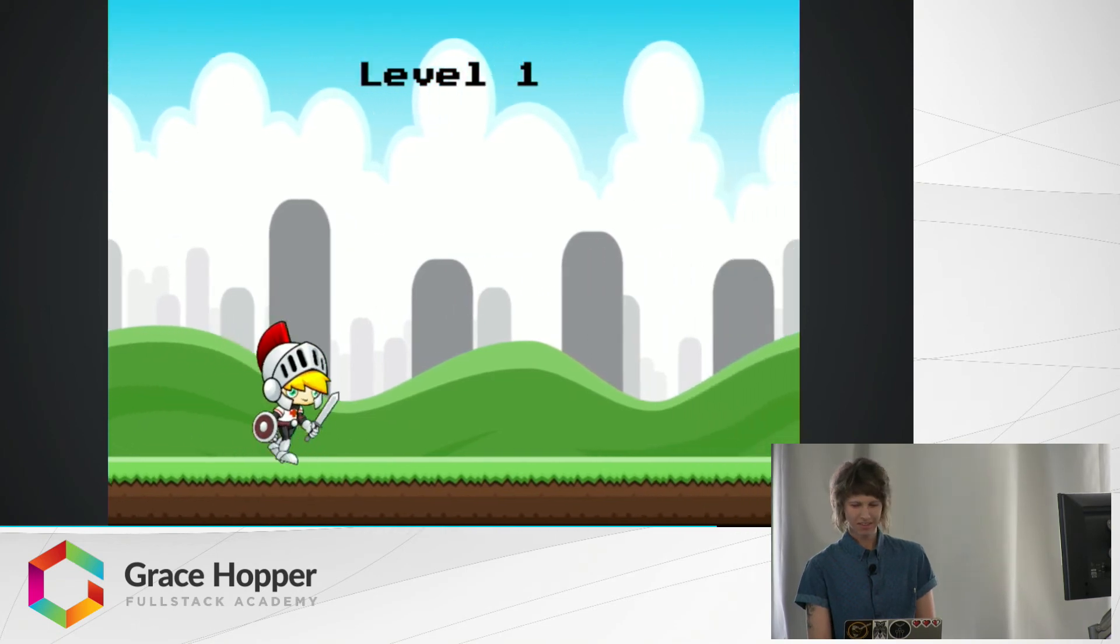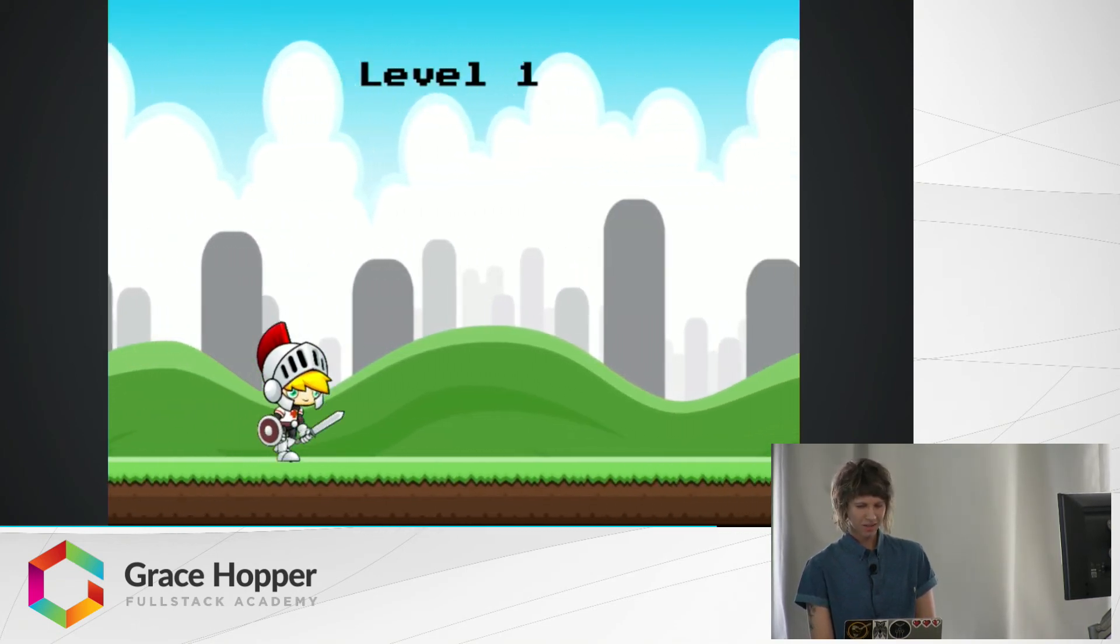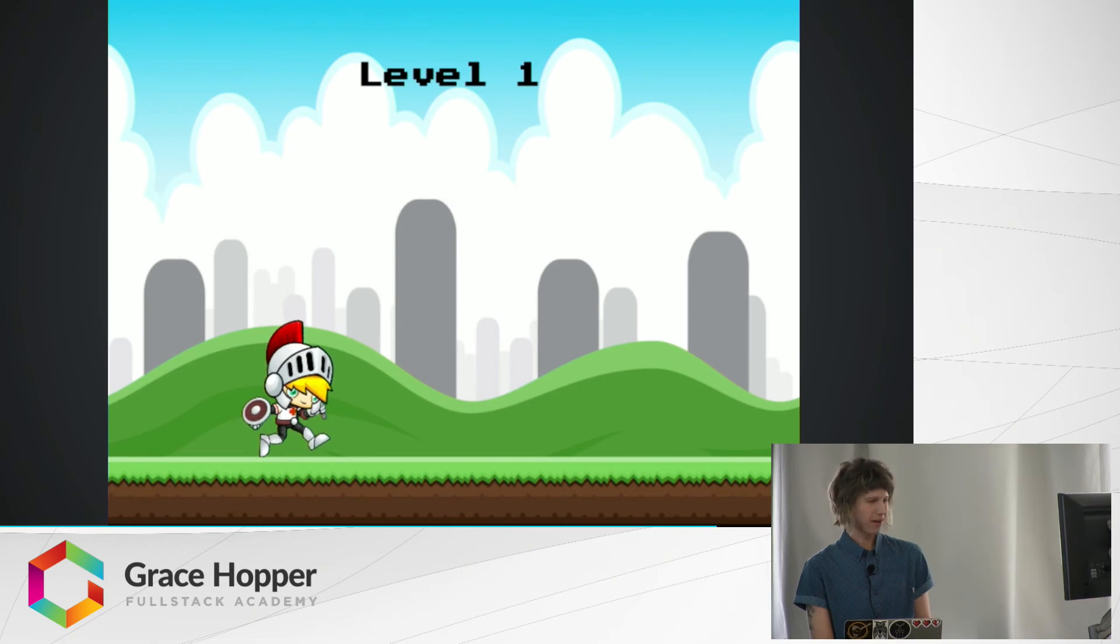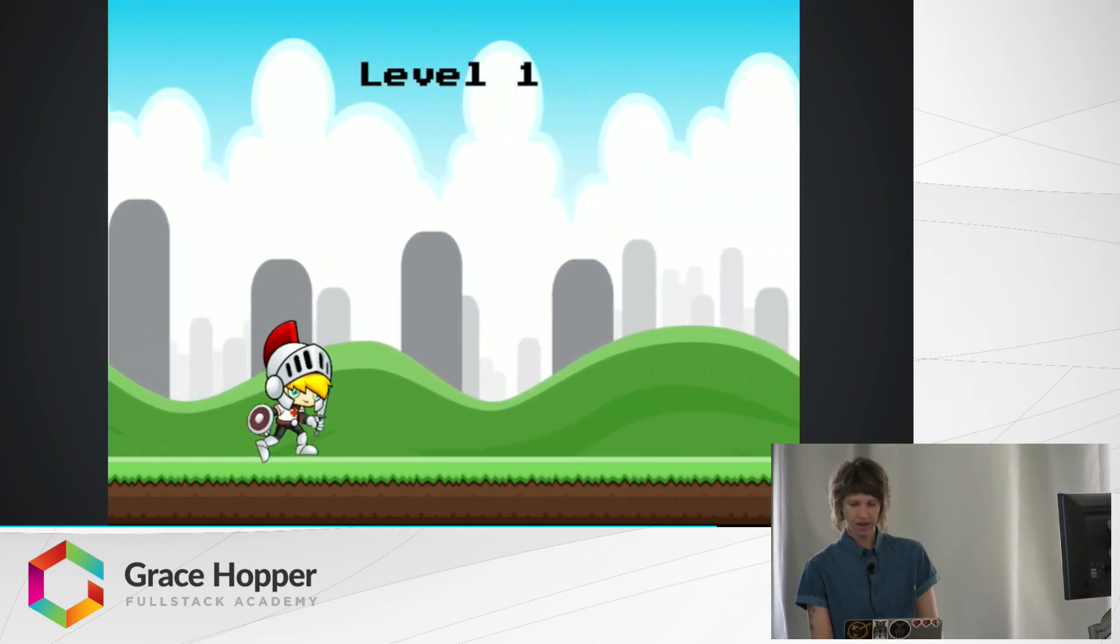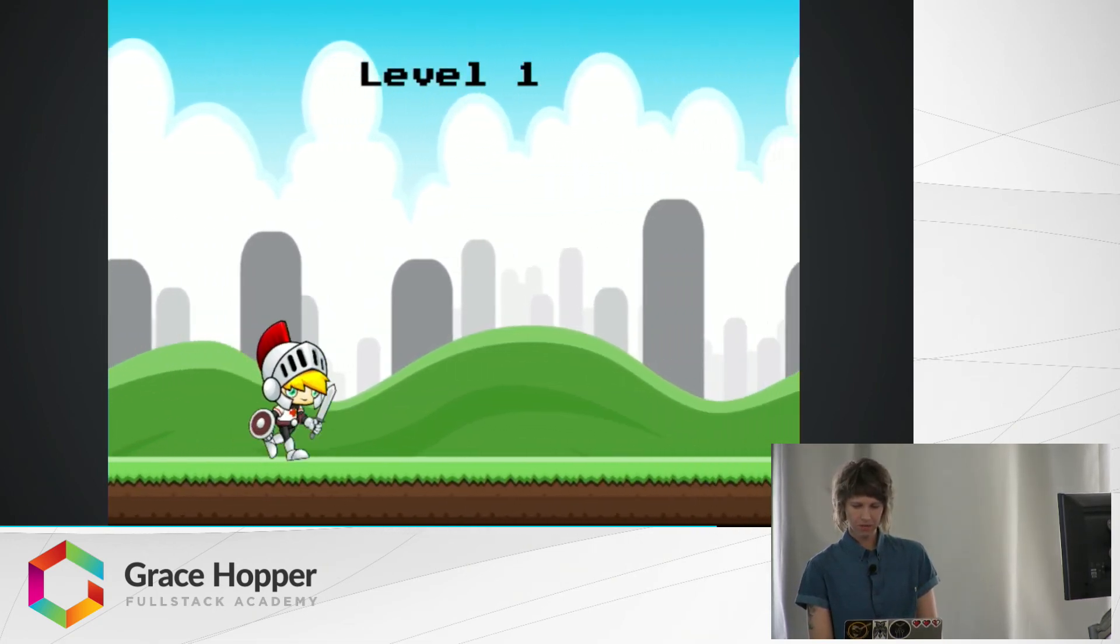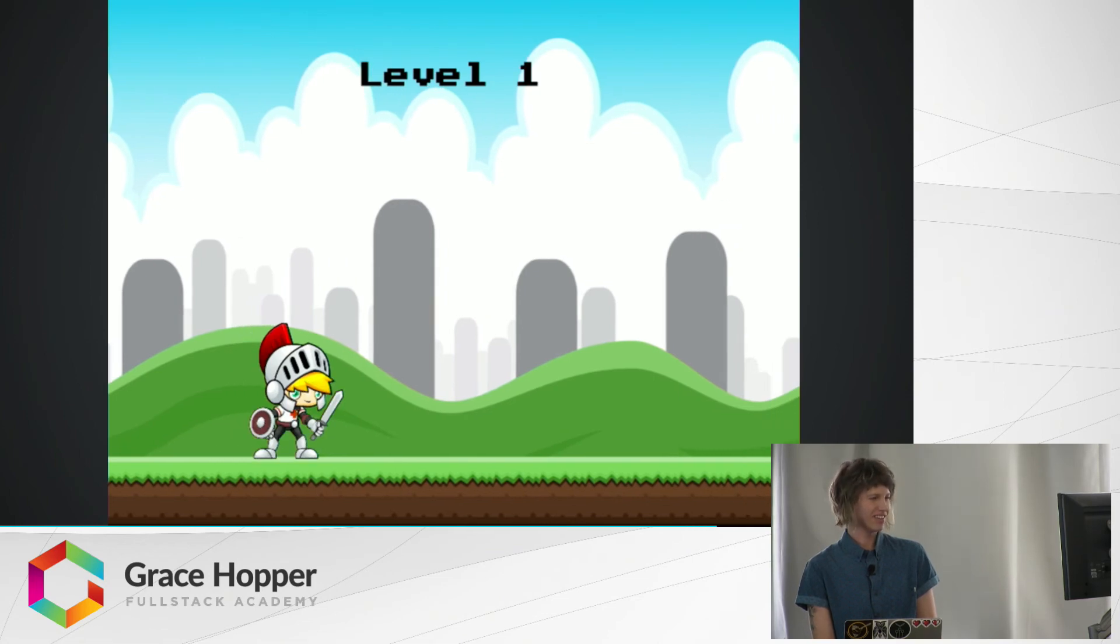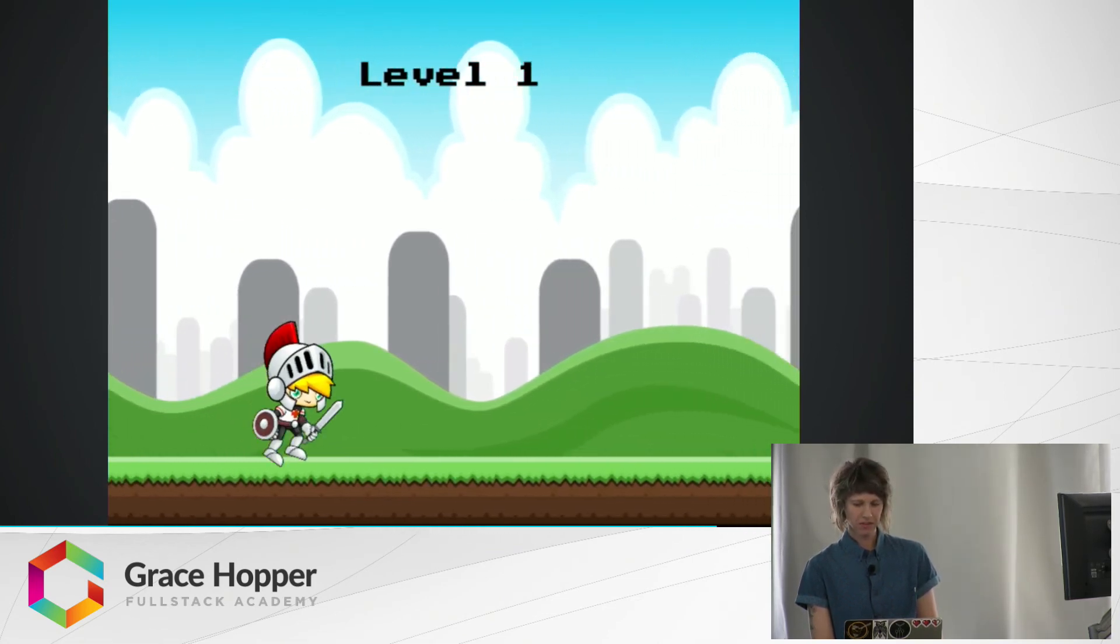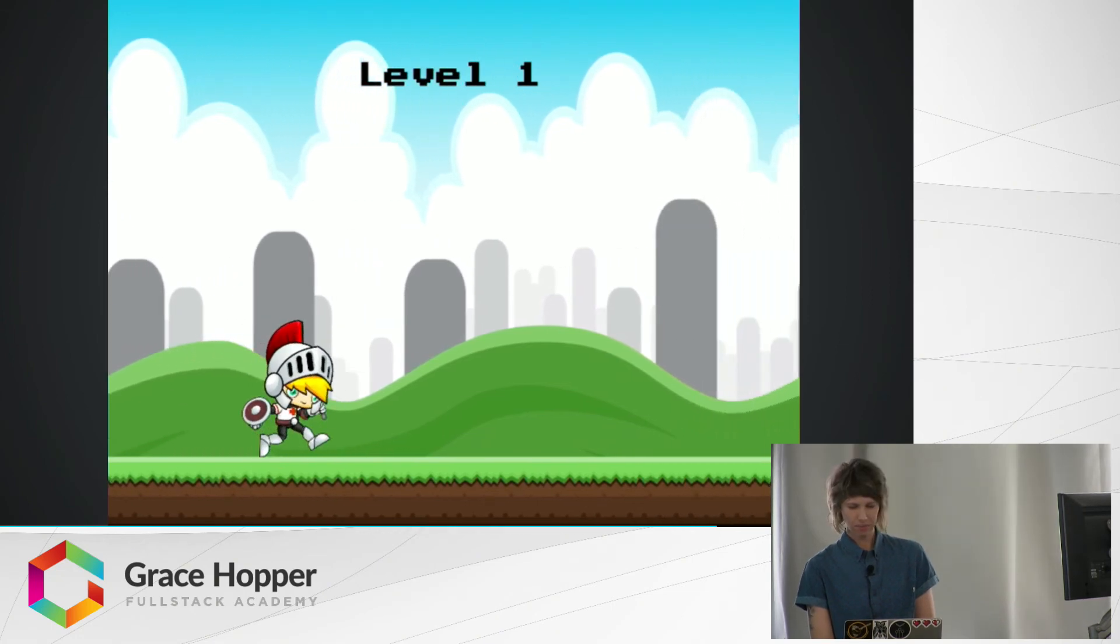So you can see he's walking when I hold down the right arrow key, and the background is scrolling when I do that too. And he also jumps, but he's not really going anywhere. In order to make him move around the screen, you need to add Phaser's built-in physics system.